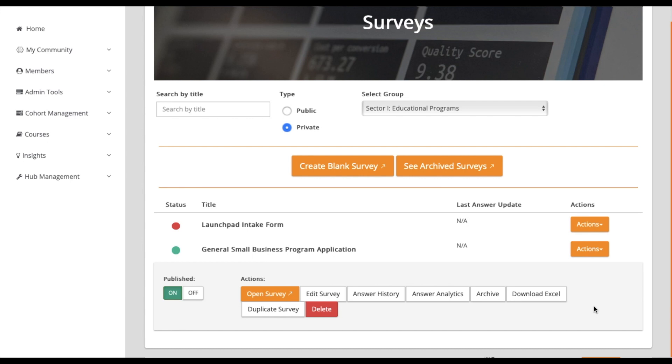The Open Survey option will direct you to the form for filling out. Opting for Edit Survey will take you to the page where you can make updates to the form.